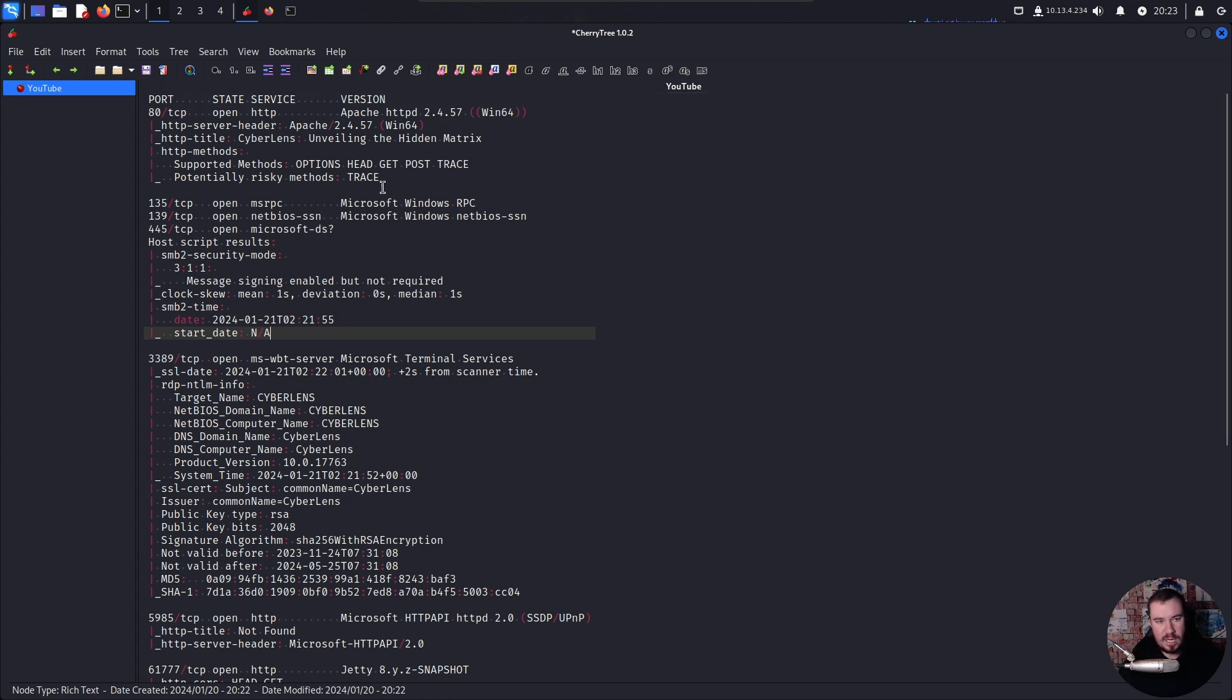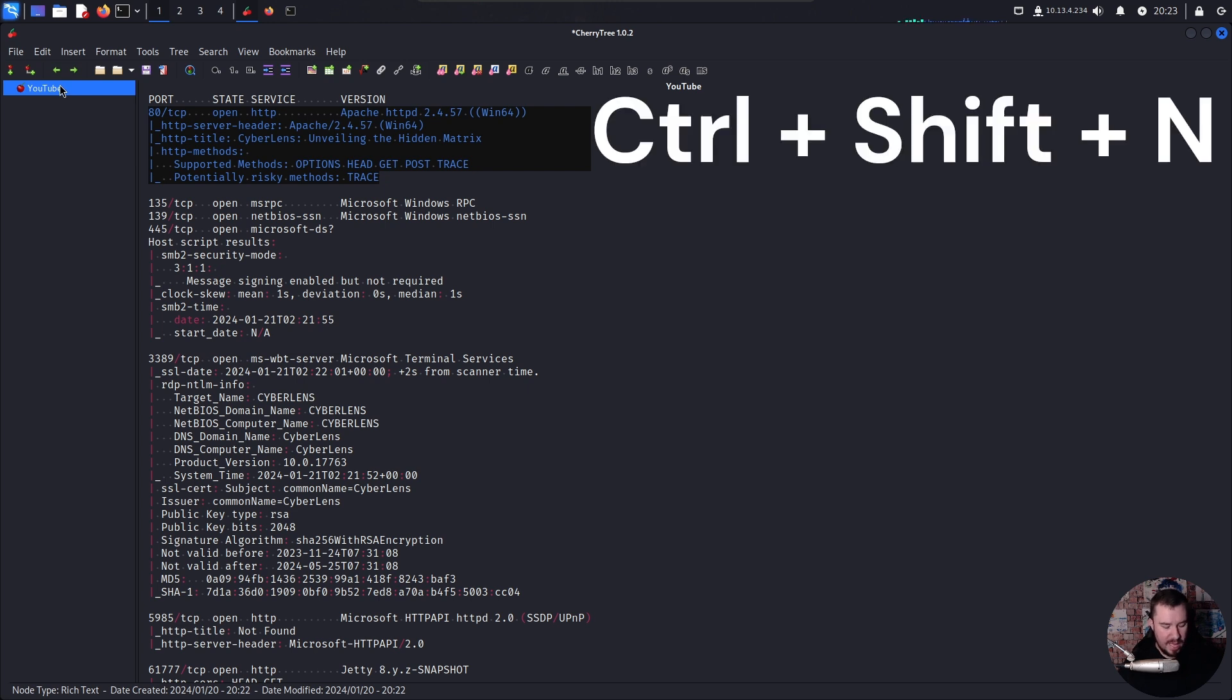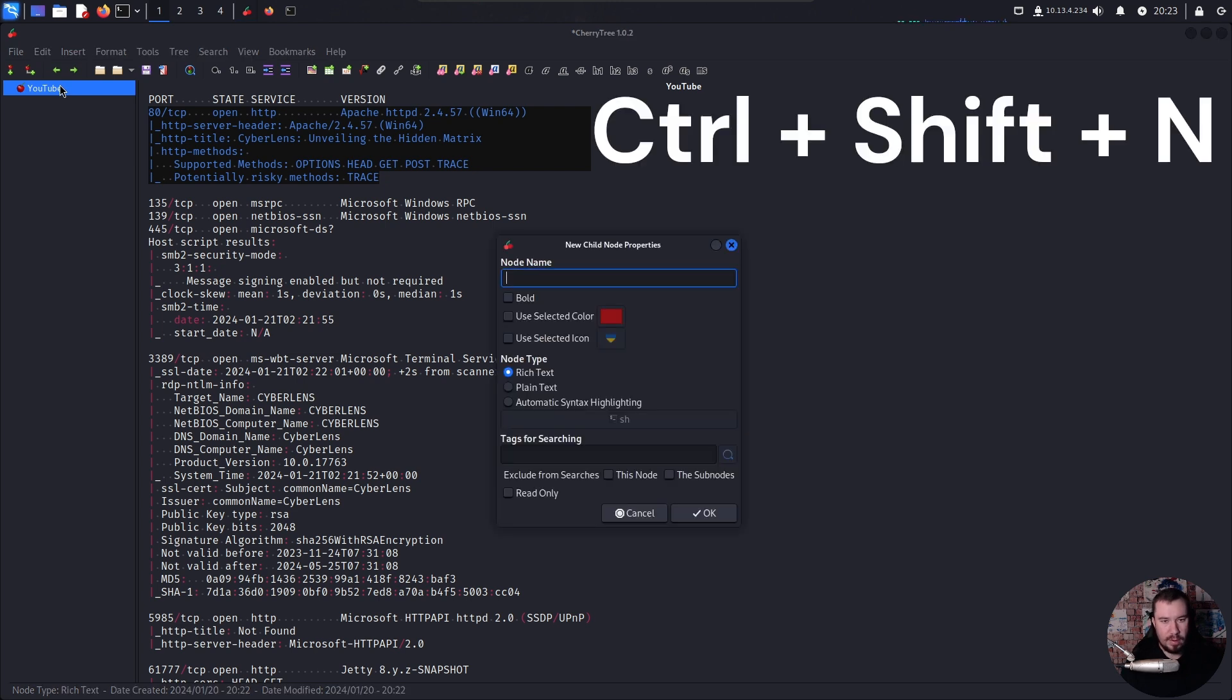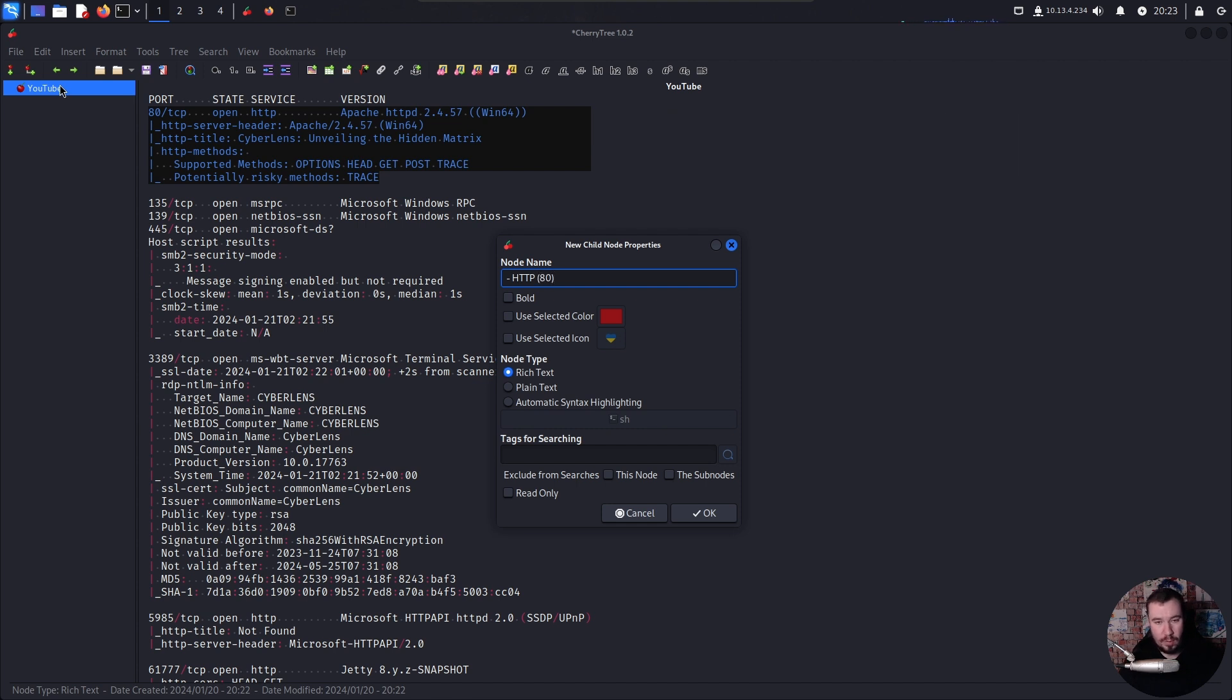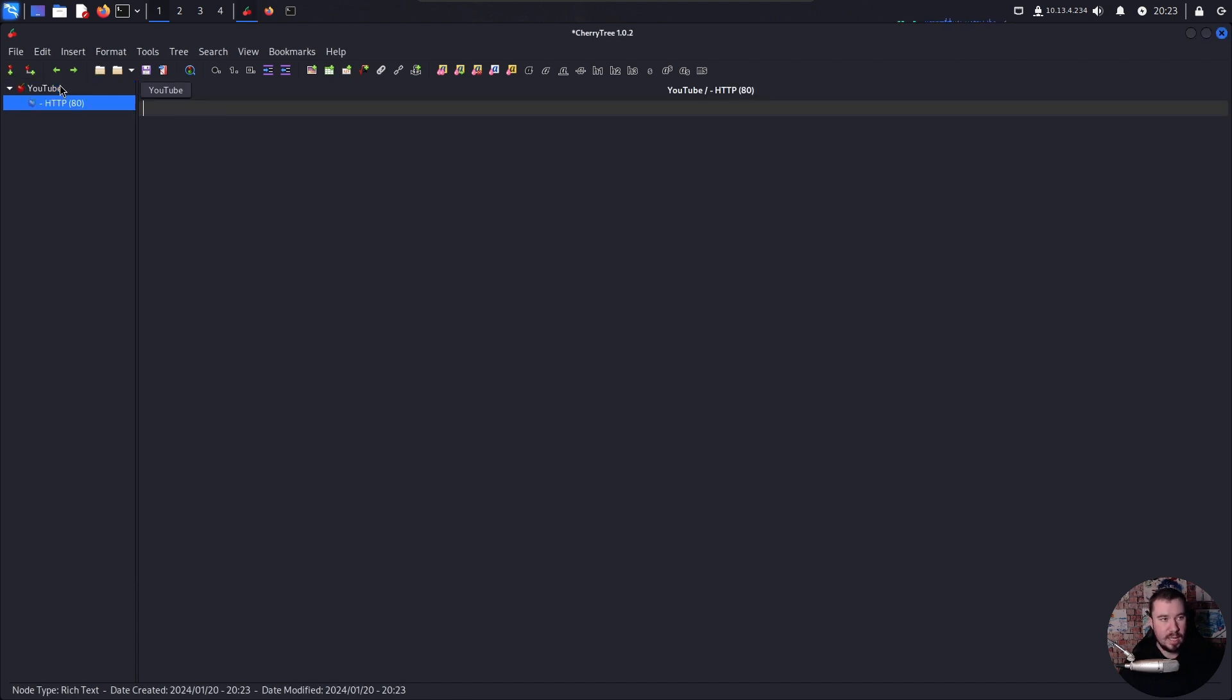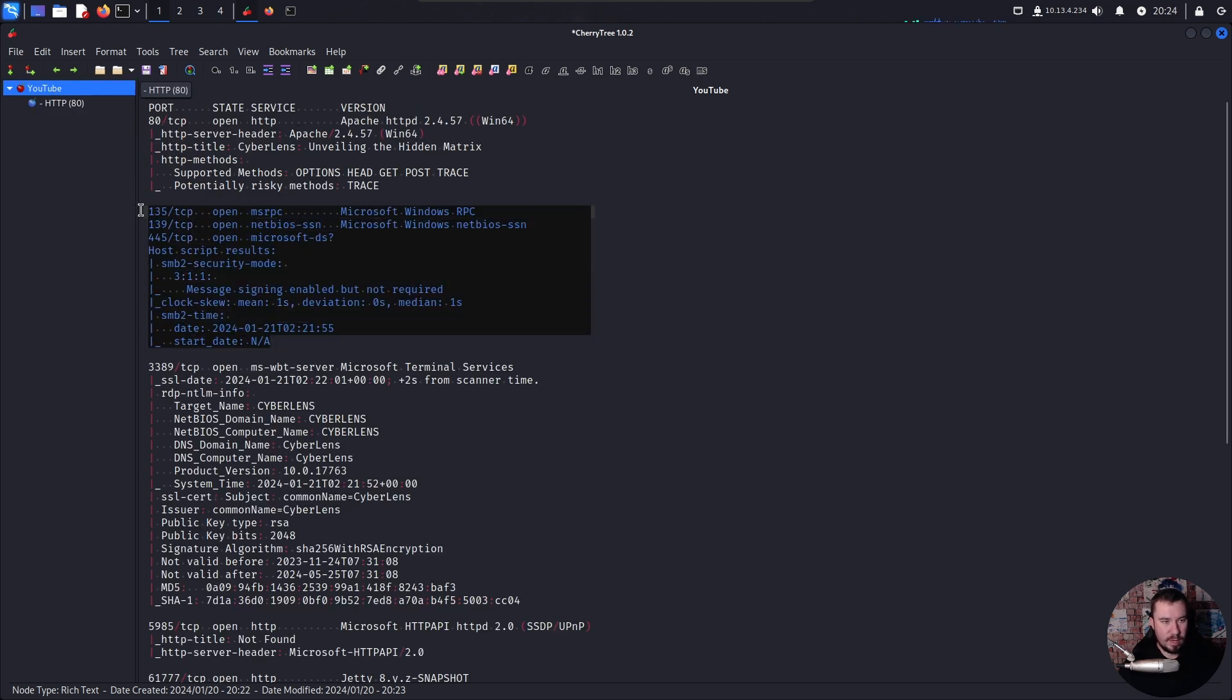And now for each service that is running, I'd like to make a sub note. And then all the enumeration I do, I limit it to that sub node. So let's go ahead and copy port 80. And then a hot key in Cherry Tree is control shift N to make a new node. And we'll call it HTTP 80. I like to always put the port there, even though we all know what port HTTP is. And we'll go ahead and paste our information there. We'll do the same thing for each one of these.